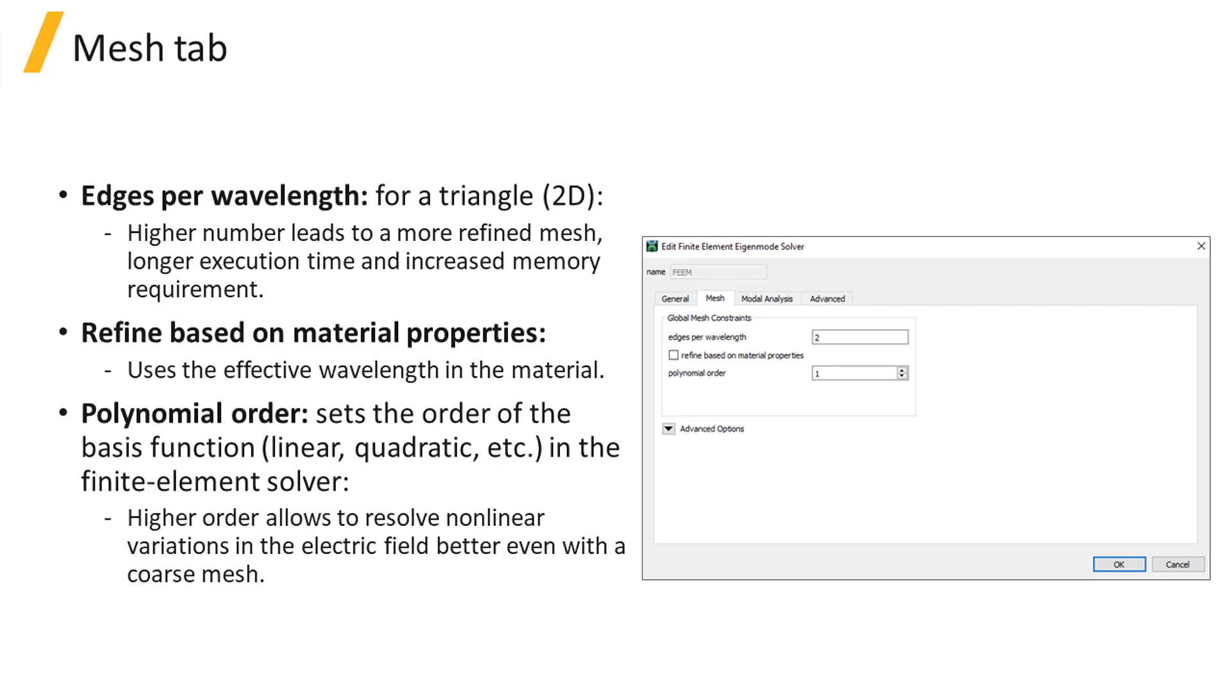By adjusting the edges per wavelength and the polynomial order, it is possible to find a good balance between accuracy and computational cost of the simulation.